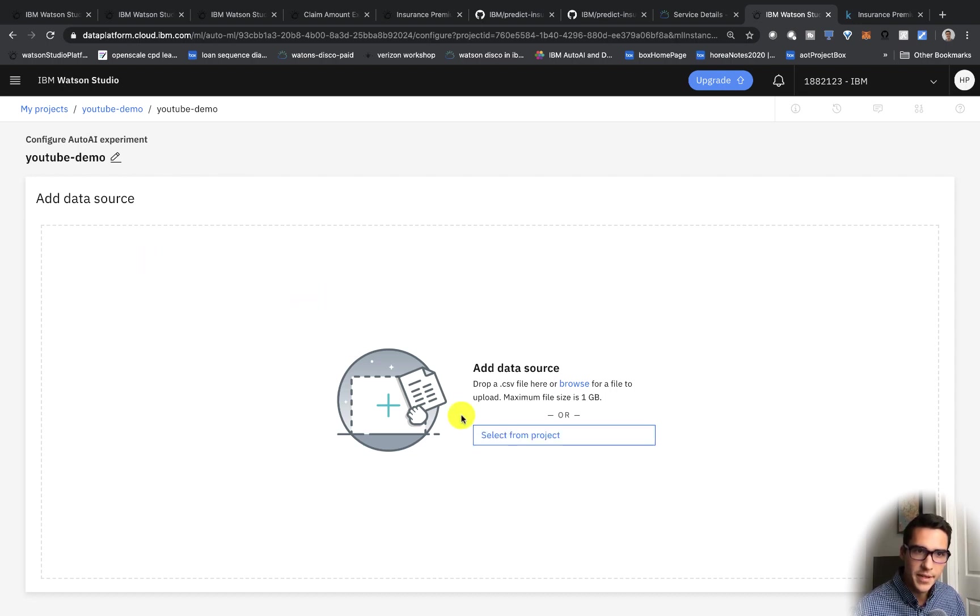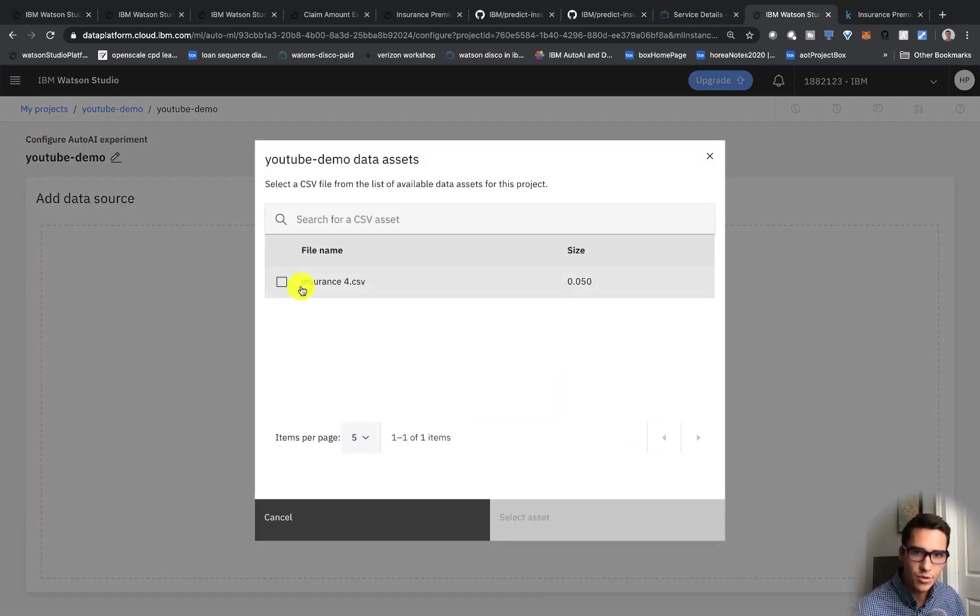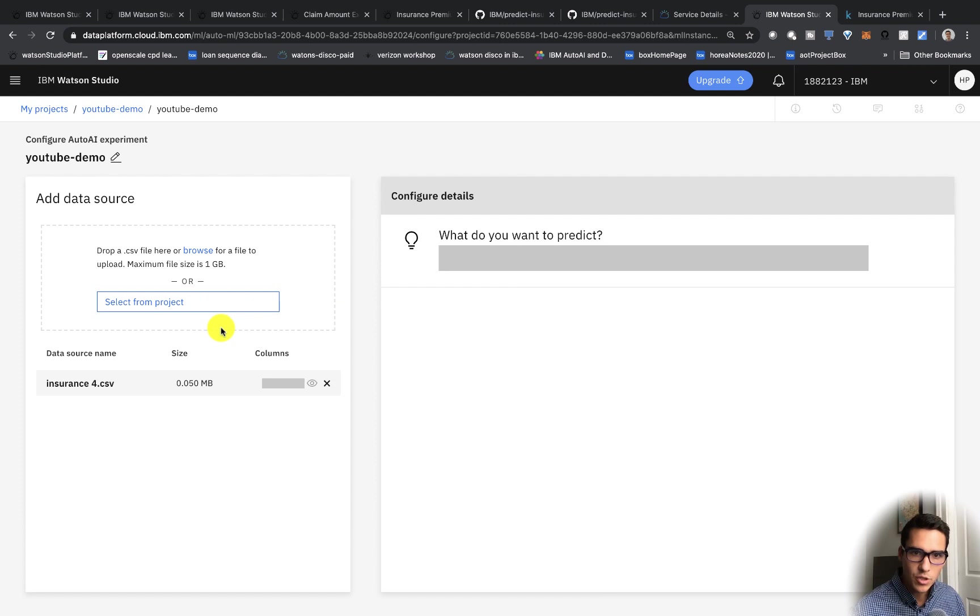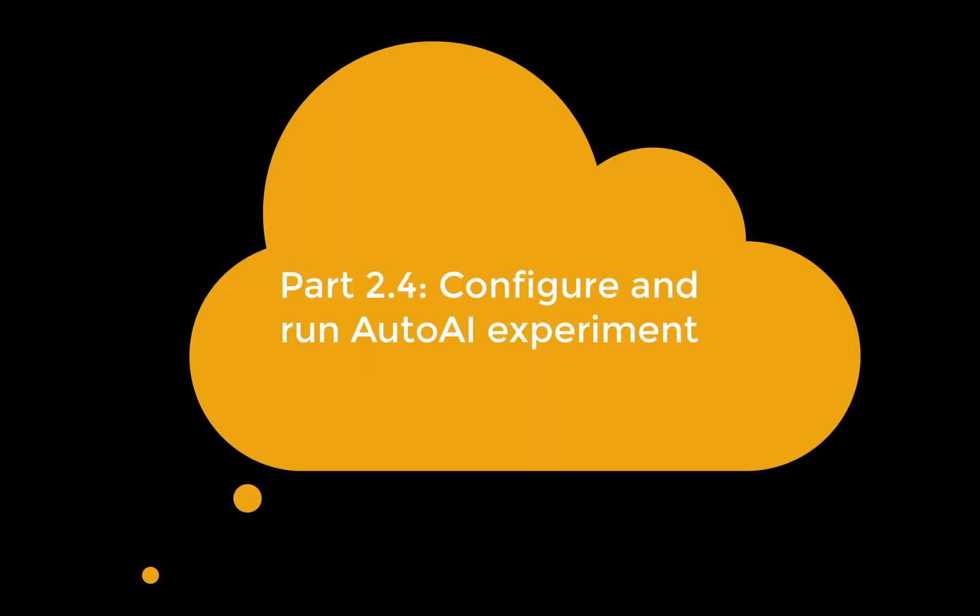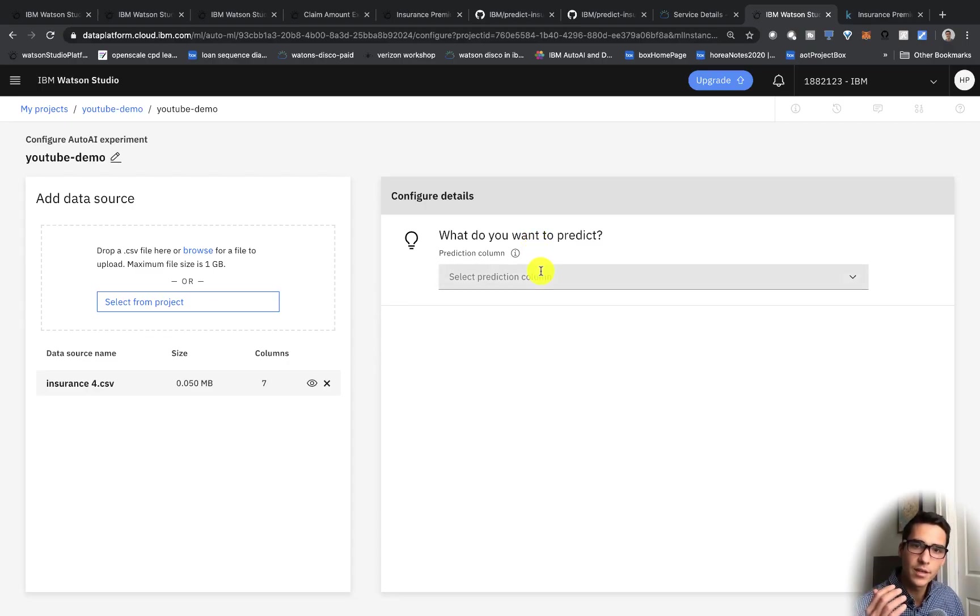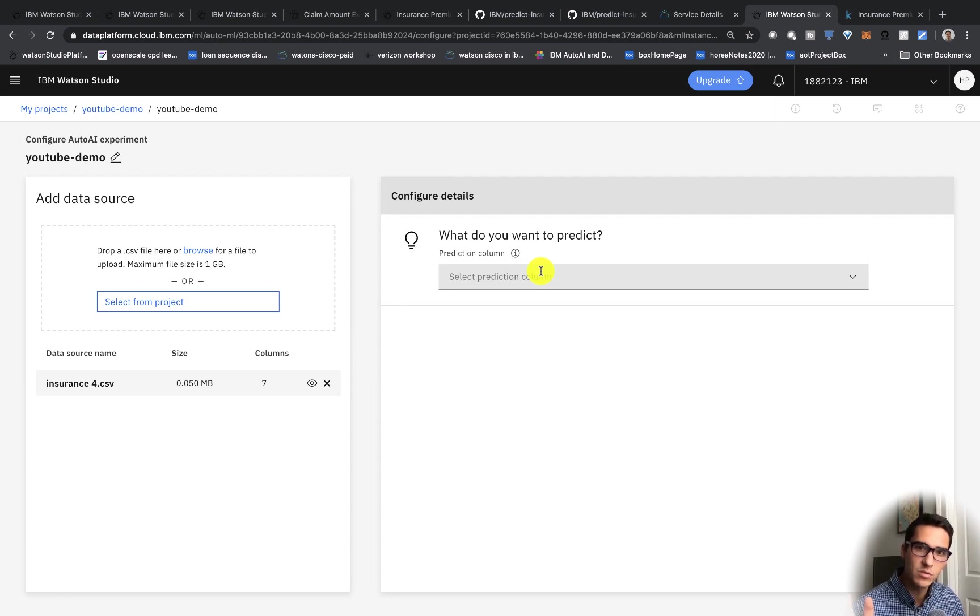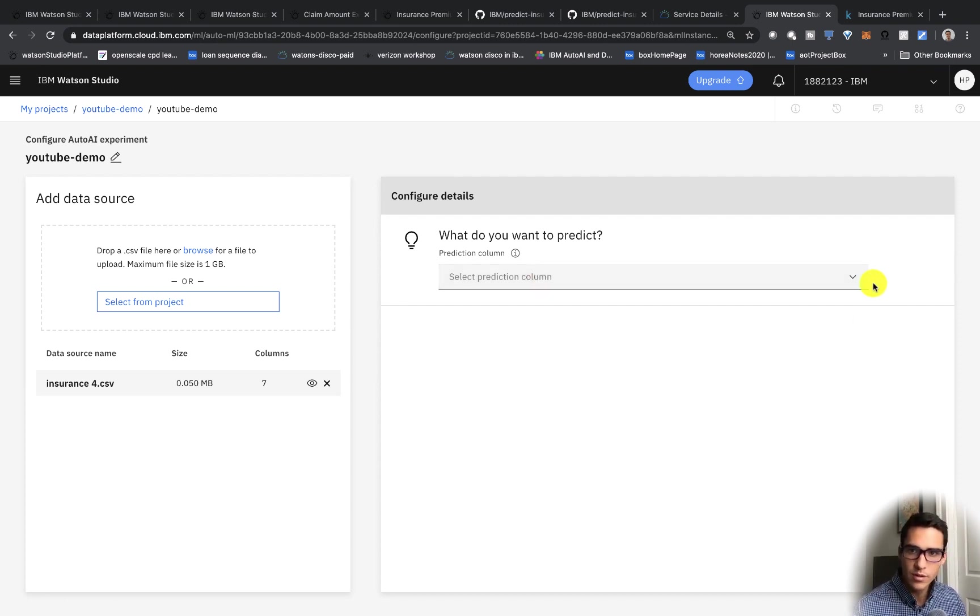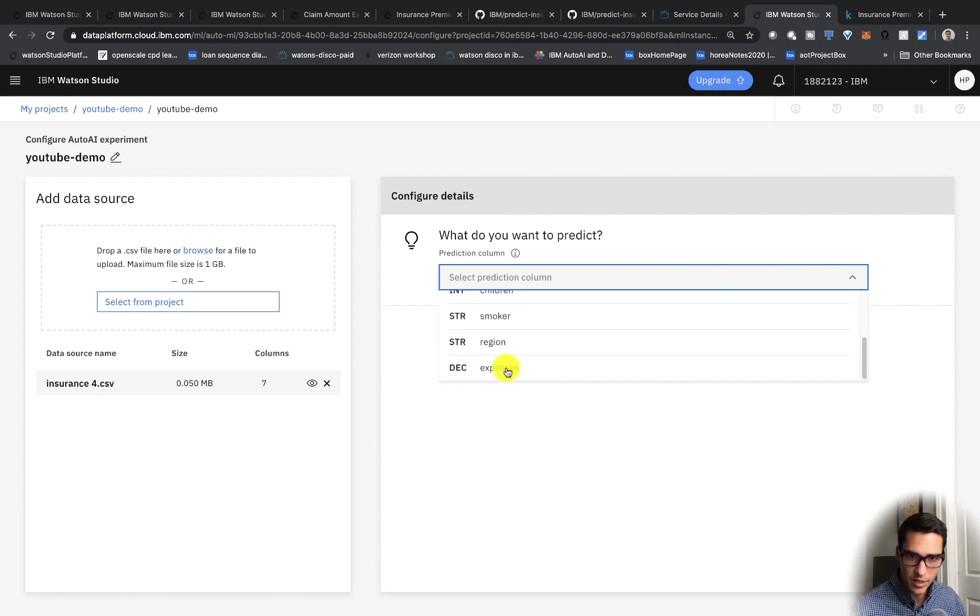So for the data source, we want to select our insurance file that we've actually selected earlier. And this is important. What do you want to predict? So within machine learning, especially with supervised learning, we have this label that we're trying to predict. So our dataset is labeled. And especially for the expenses or the charges, what we want to predict, that's the column we're going for. So within supervised learning, there is a correct answer. And we've labeled for that. And that is for the insurance expenses.